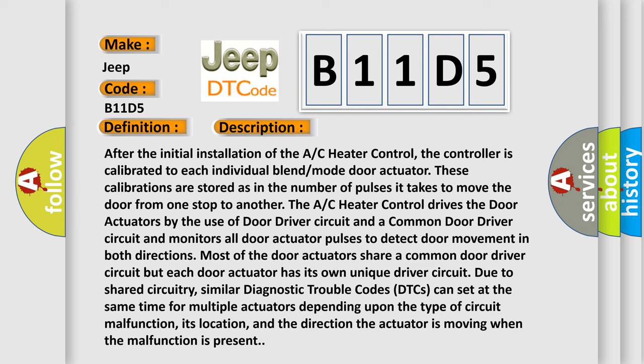Most of the door actuators share a common door driver circuit, but each door actuator has its own unique driver circuit. Due to shared circuitry, similar diagnostic trouble codes (DTCs) can set at the same time for multiple actuators depending upon the type of circuit malfunction, its location, and the direction the actuator is moving when the malfunction is present.